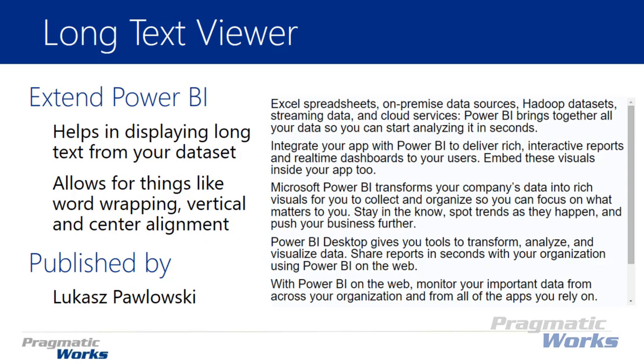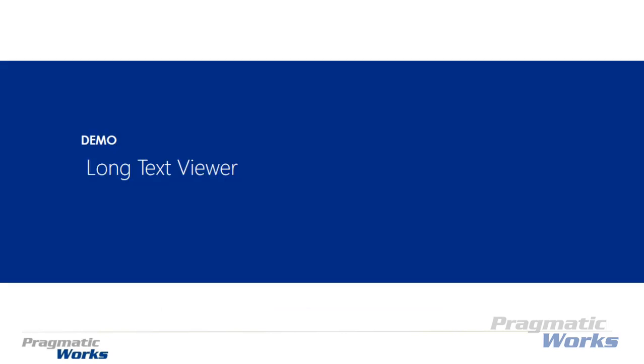So this is going to be a pretty quick one to show. A couple things to note: you can do things like word wrapping is automatically enabled. You can do vertical and center alignments, so it makes it pretty easy to be able to show text if you have the need to do so. Let's go ahead and walk through how you can download the long text viewer and then how you can get to use it.